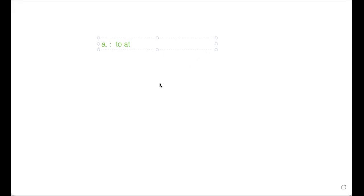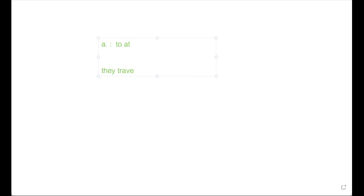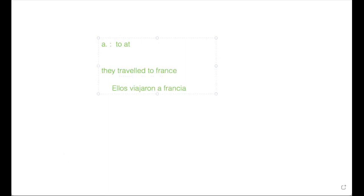I'm so sorry, my teammates. So 'a' means 'to' and 'at'. For example, if I say 'They traveled to France' — they traveled to France — so what is that? 'Ellos viajaron a Francia.' Why is it 'viajaron'? My teammates, it is very important.